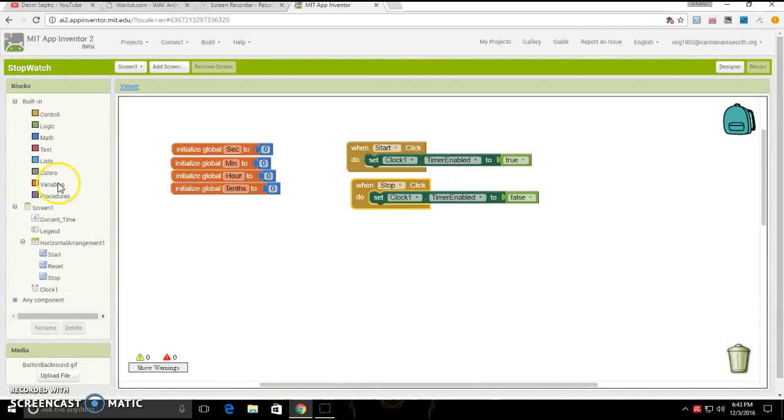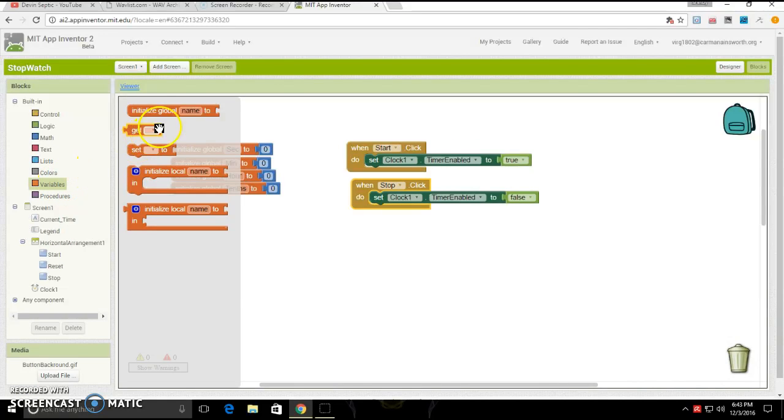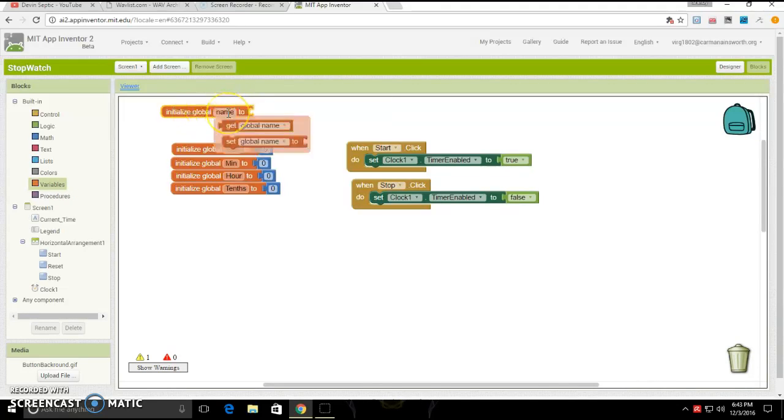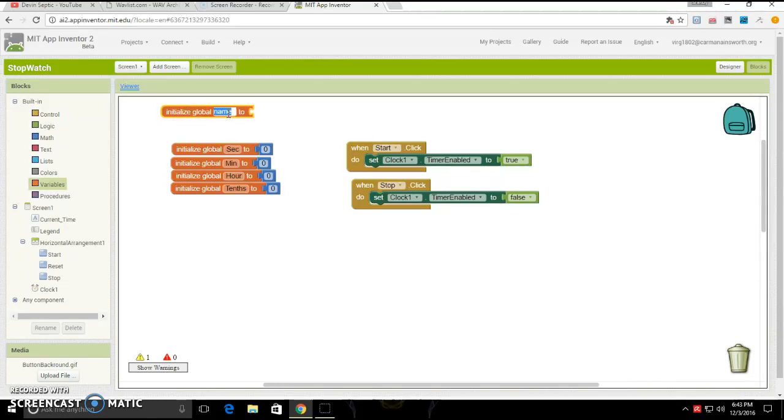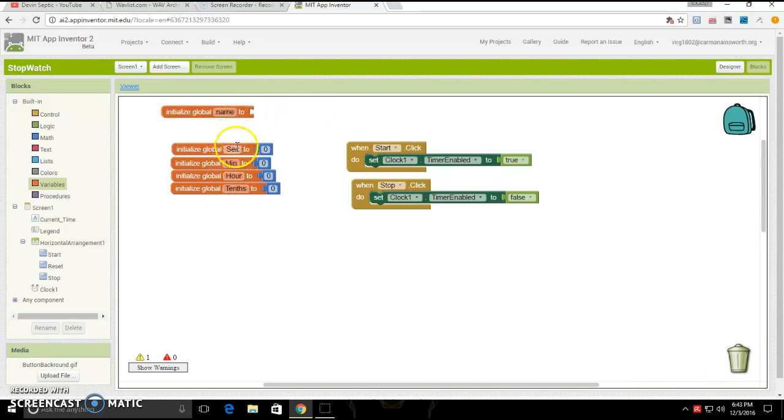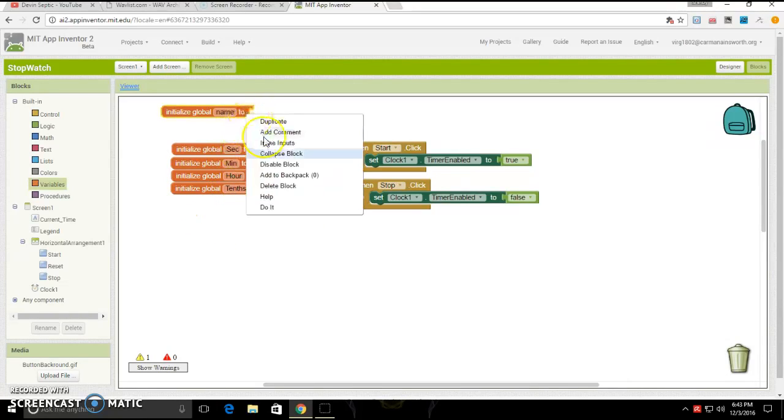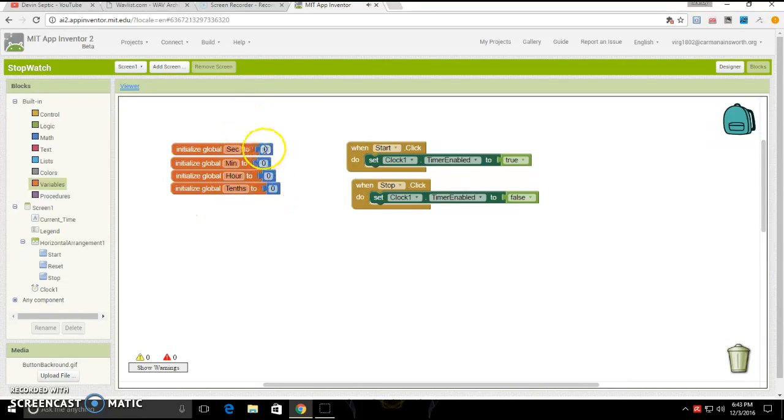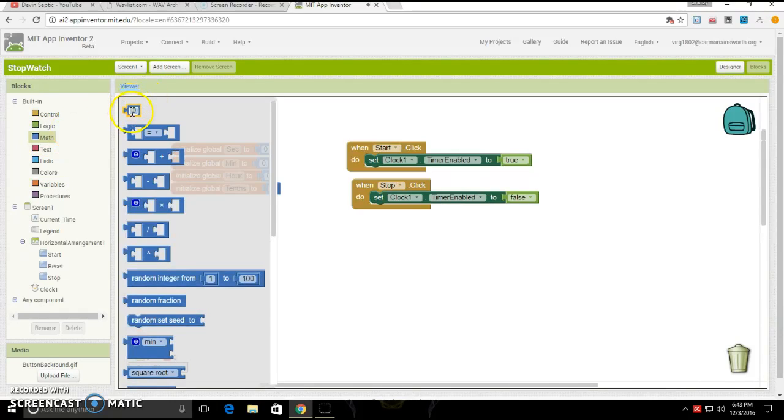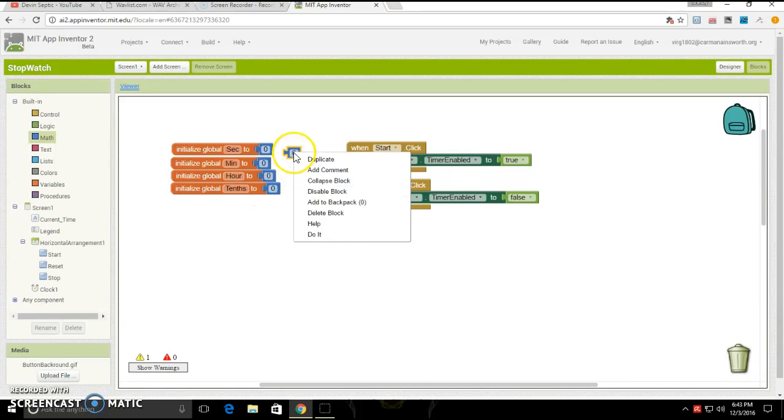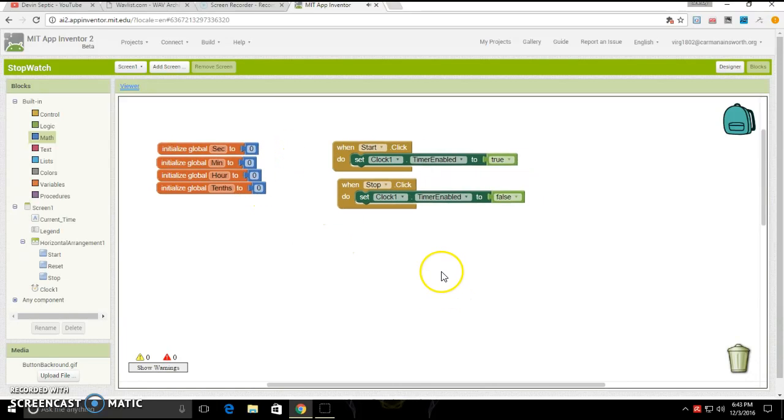You are going to want to do this. Go into variables, click and drag out initialize global name to, click the name, and you'll be able to type in second or sec if you want. Then you're going to do that four times for sec, for min, for hour, and then tenths. Then go under math, click and drag out zero, and put it for all of those. That's all you have to do for that part.